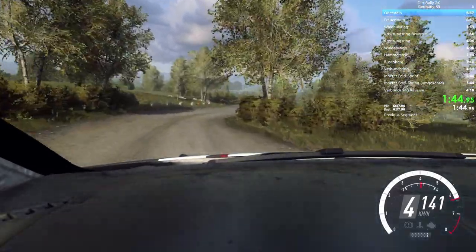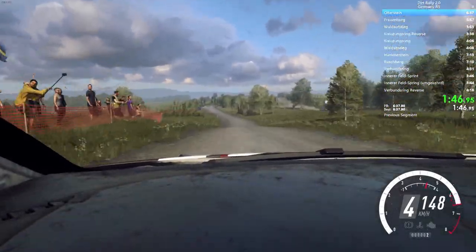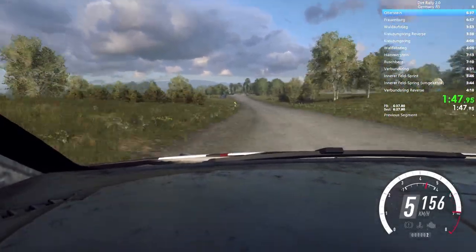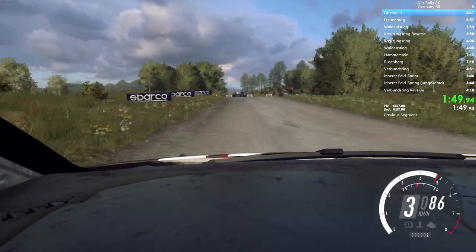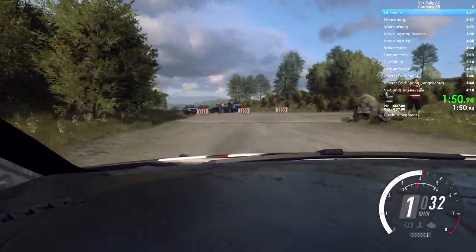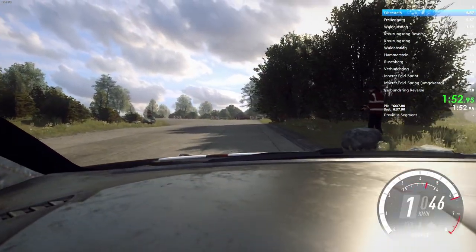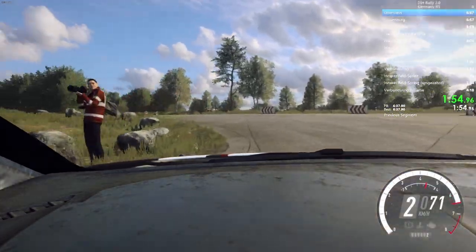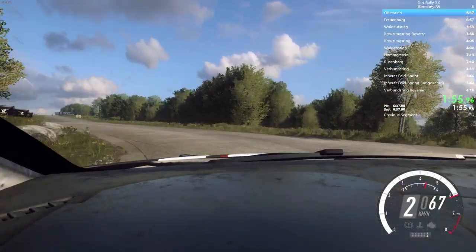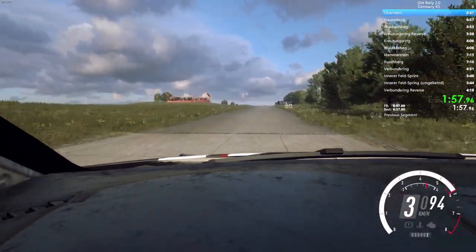60 over crest, 6 left, 50, turn, happy right, caution, don't cut. Into 5 left, into 10, open, happy left, 120, over crest, turn, square right.